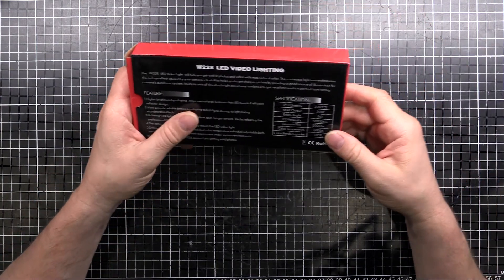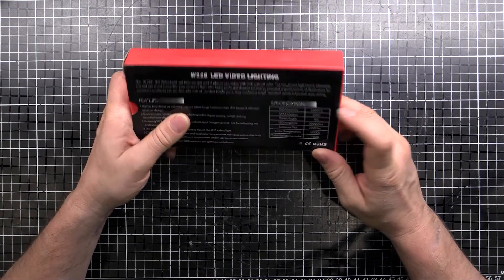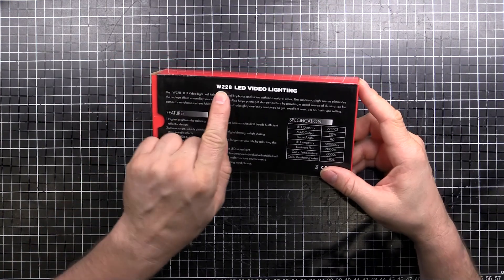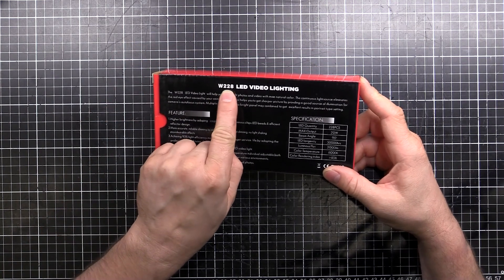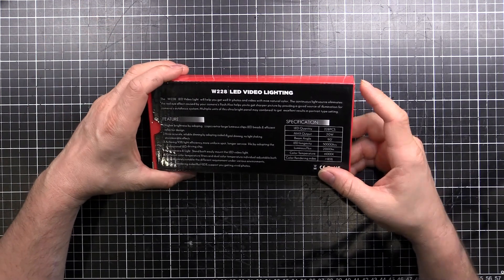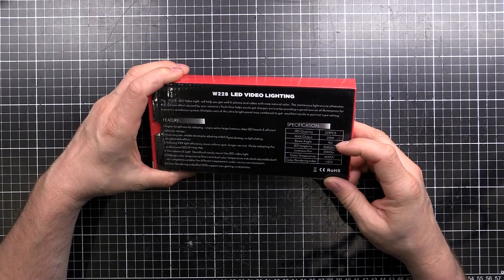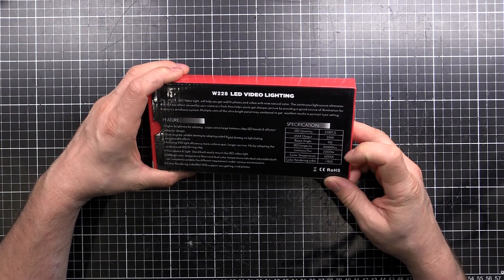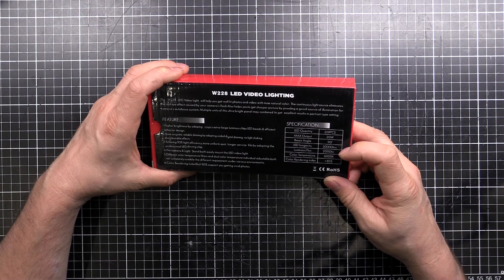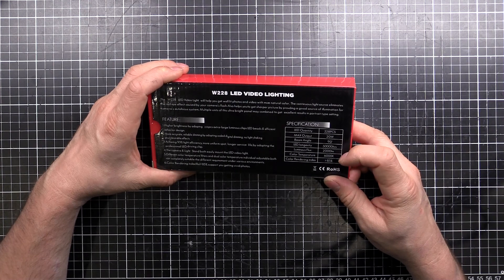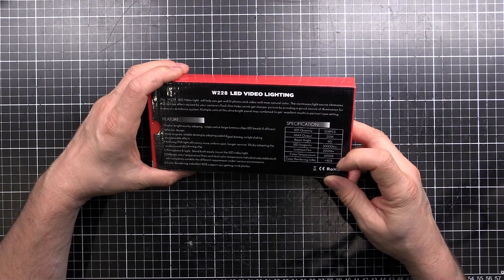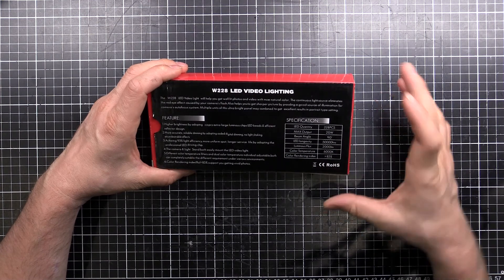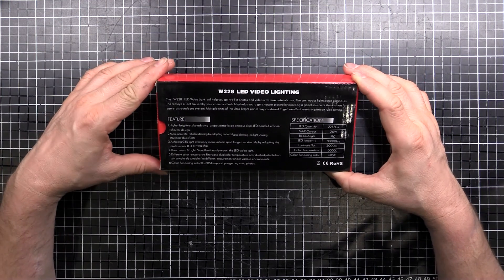So this thing has 228 LEDs, hence the name W228. 20 watt output, beam angle is 90 degrees, good for 50,000 hours, 2,000 lumens and the color temperature is 6,000 Kelvin with a color rendering index of greater than 85%, so it's not too bad.